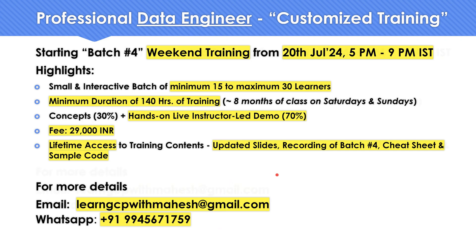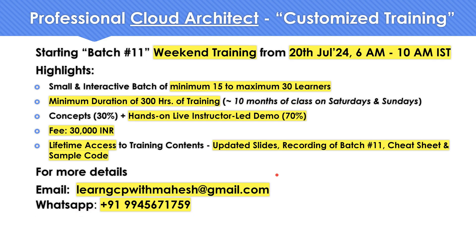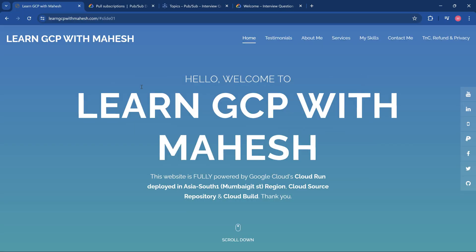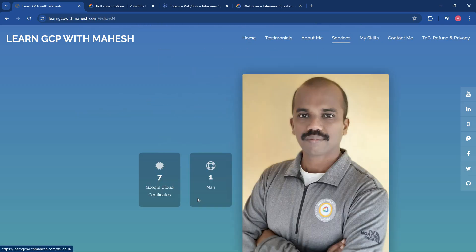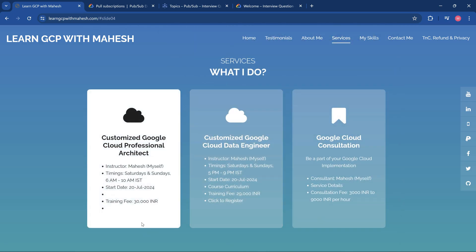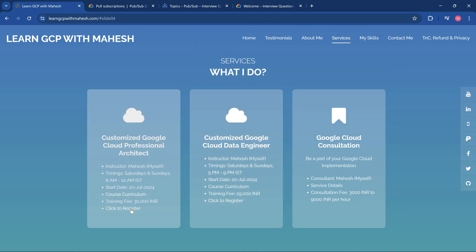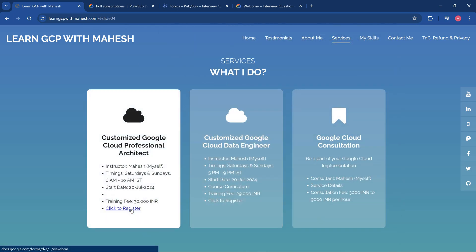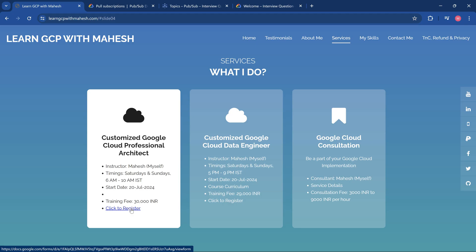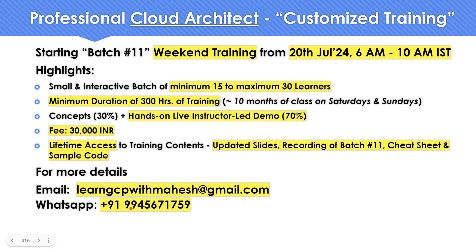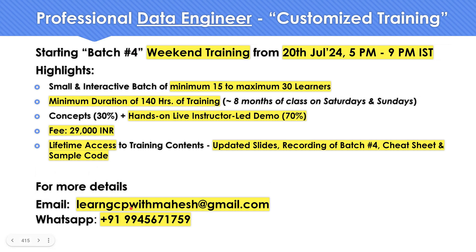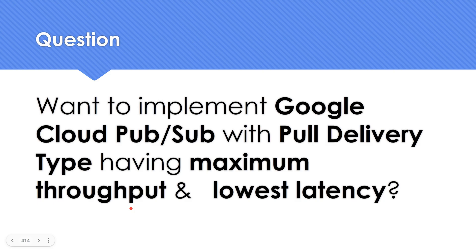Similarly, cloud architect batch 11. I'm starting both of them on 20th of July. If you're interested in enrolling into it, you can go to my website. I'll put the website in the description. Go to the website, click on services, you should be able to see both the courses and you get an option to register. If you are interested, you can put in your email ID and register it. I'll reach out to you with the next steps, when we are going to start, and there's going to be also a demo session.